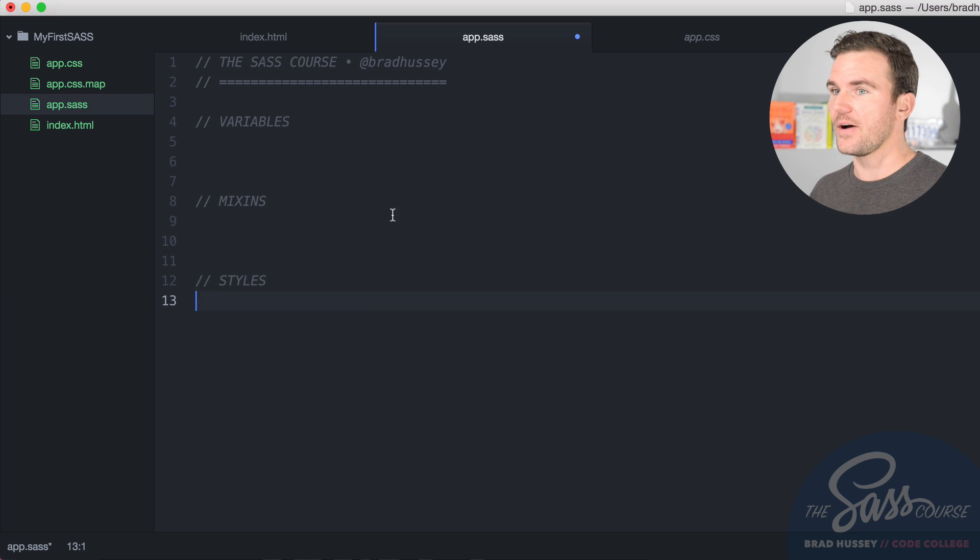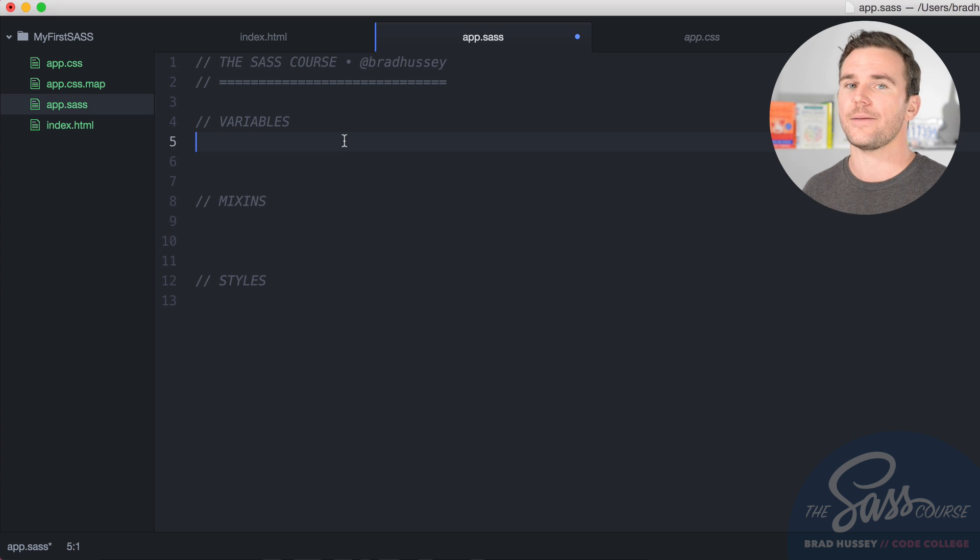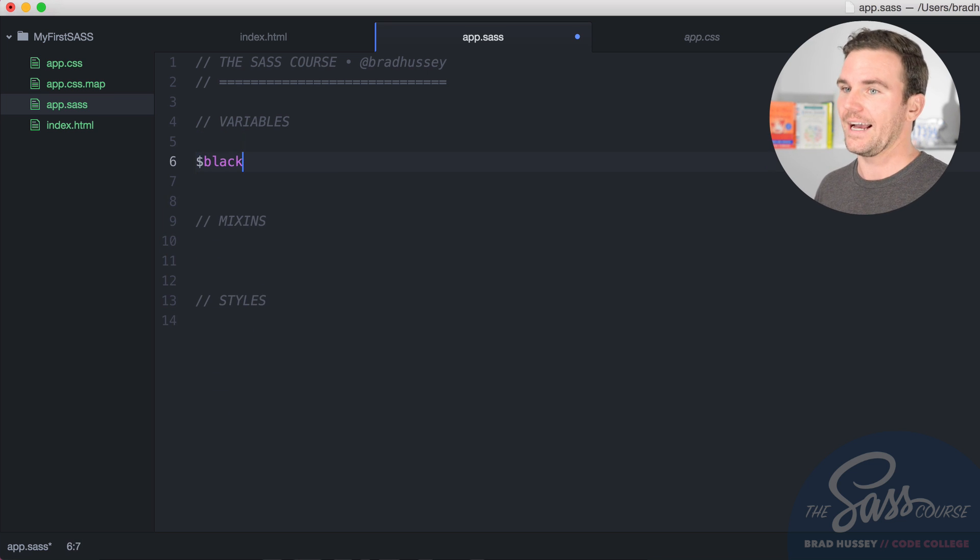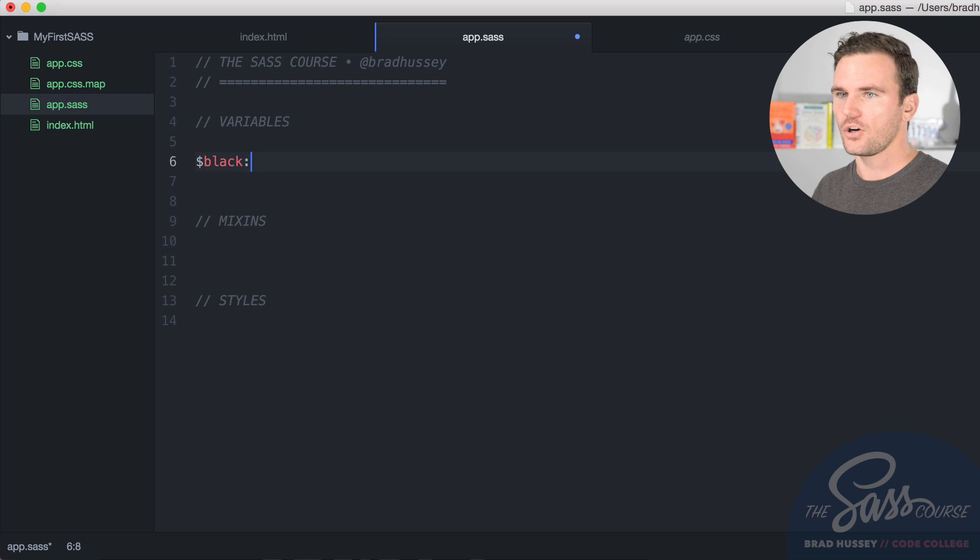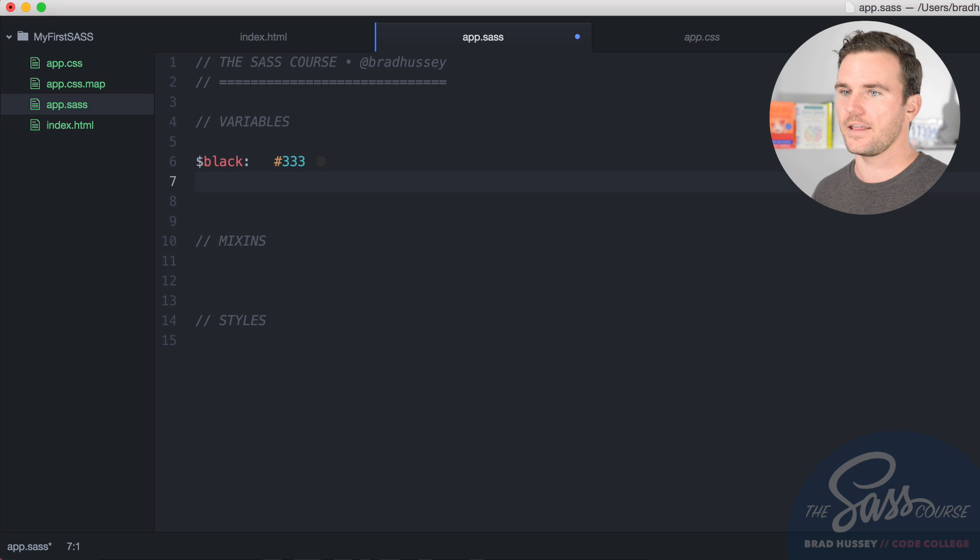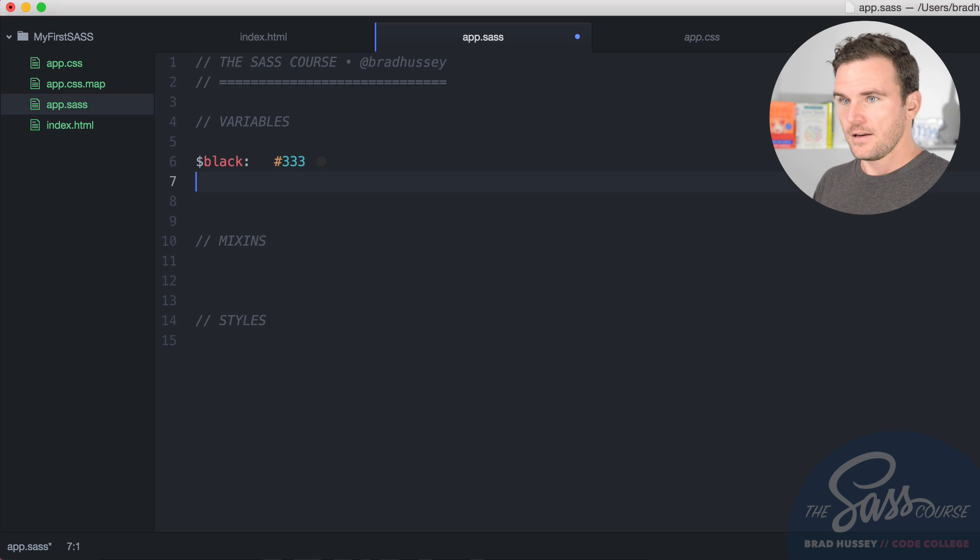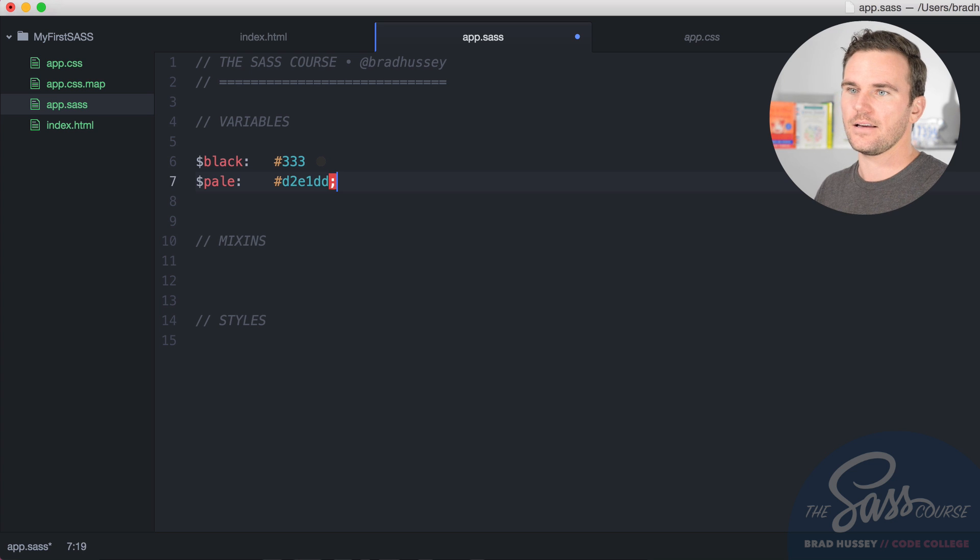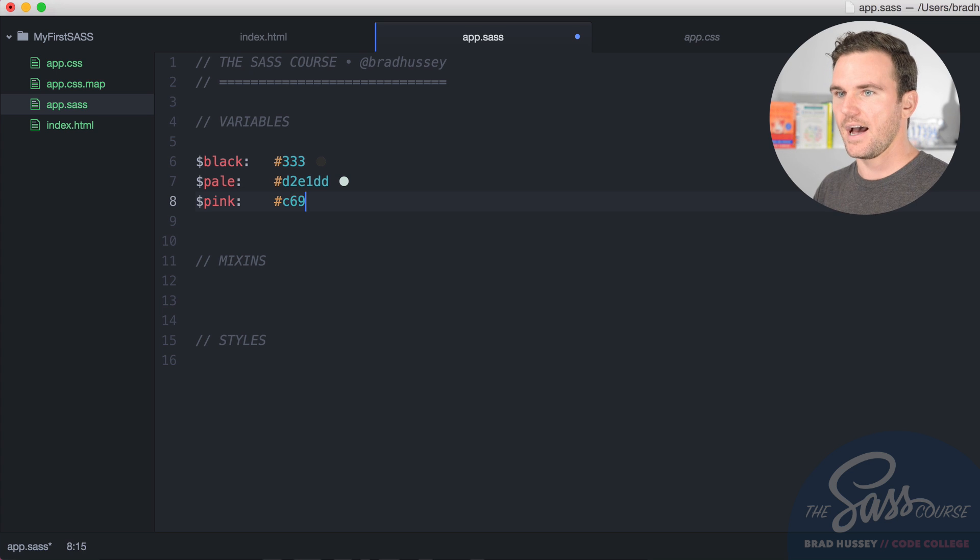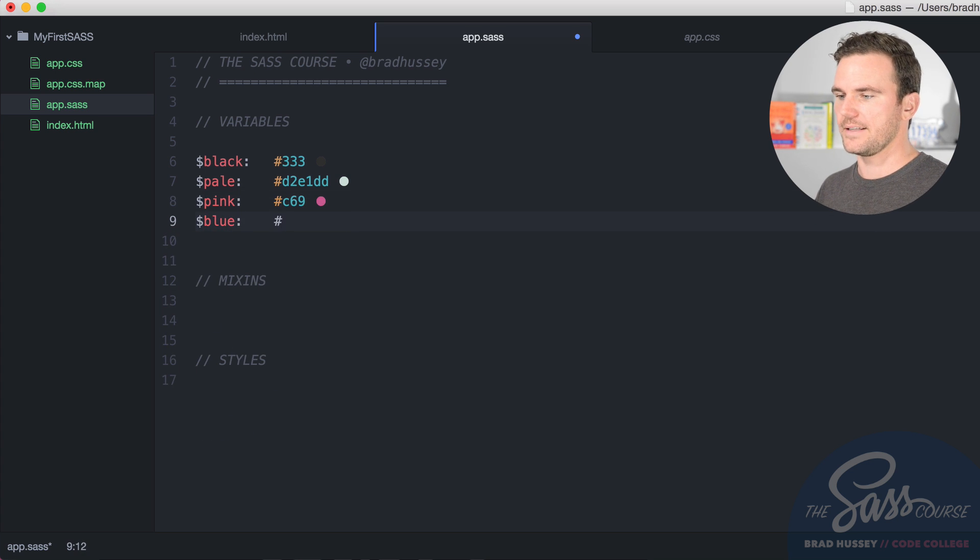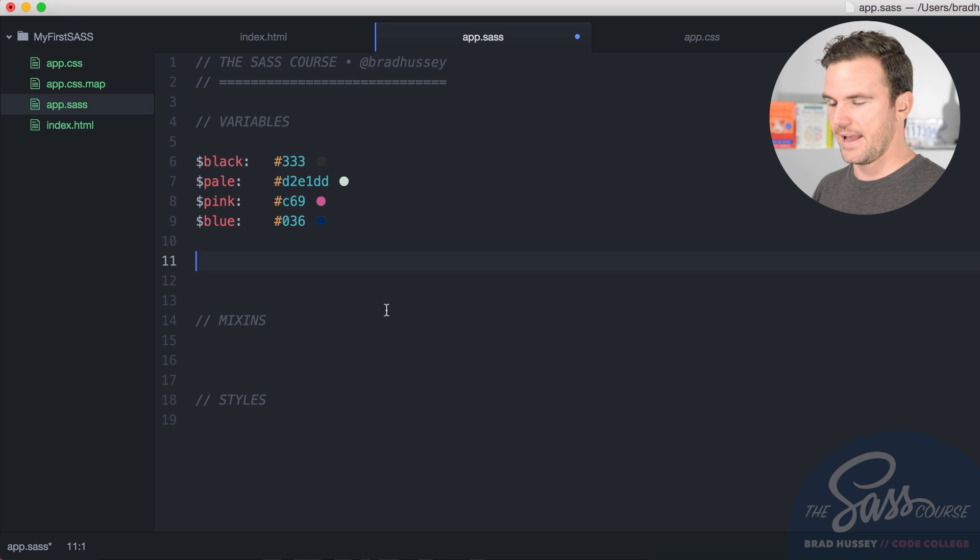So what's great about SaaS is that you can use variables and we'll talk really in depth about this in an upcoming module here, but we're just going to start using them and you'll get the idea right away. So I'm going to create a variable and I'm going to call it black. To create a variable in SaaS, you need to start off with the dollar sign and then the name of your variable and then a colon. Now you're going to assign a value to that and I'm going to say triple three, no semicolons or anything. After that, it's very simple syntax. I'm going to set another variable as pale and I'm going to give it the color D2E1DD, no semicolon, kind of get rid of that habit. And pink, that color will be C69 and we're going to have another color here called blue and we're going to call it 036. So those are some variables for colors.